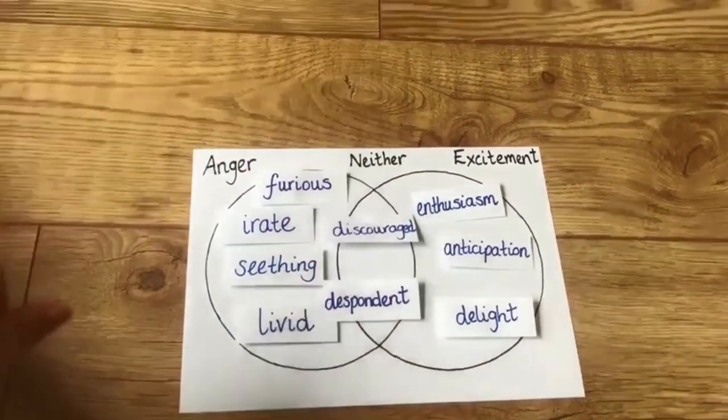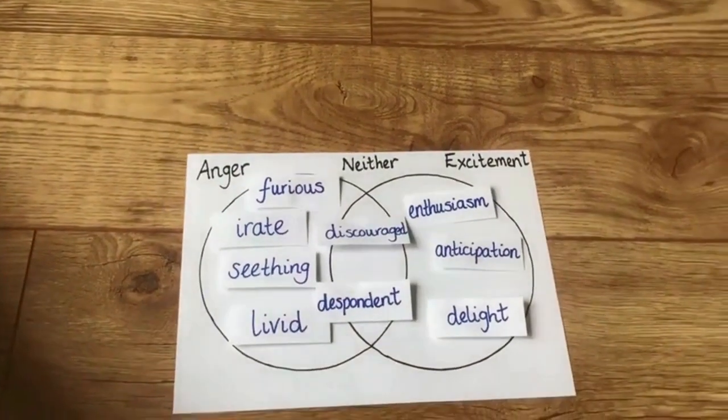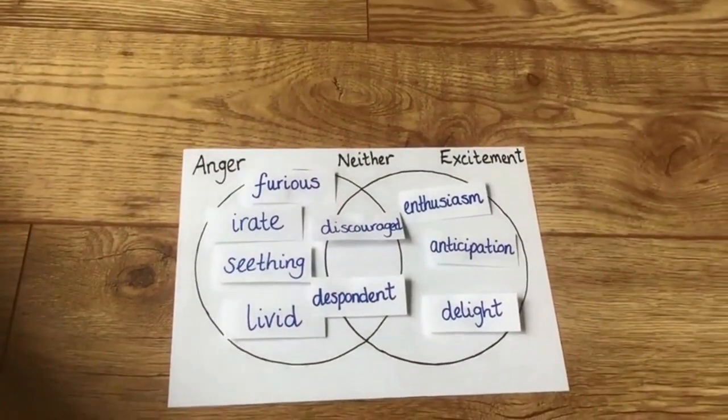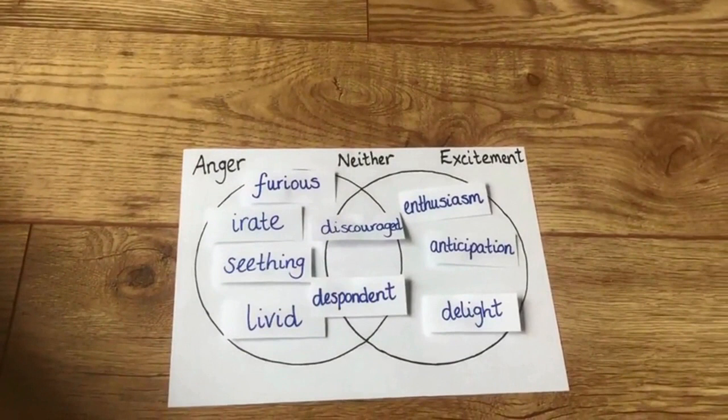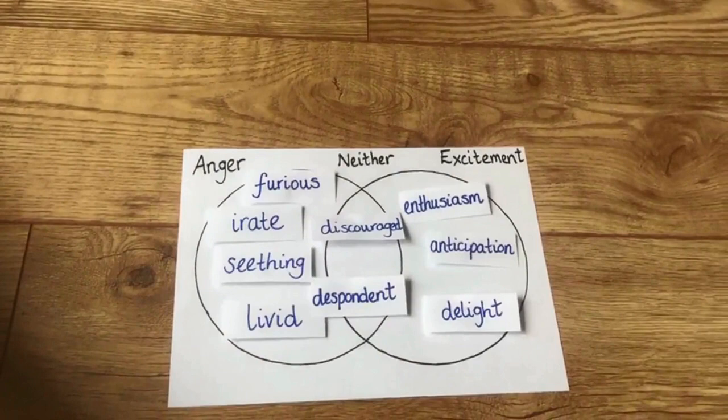The completed Venn diagram can now be discussed in more detail and learners encouraged to use this new learned vocabulary in appropriate contexts, such as talk and writing.